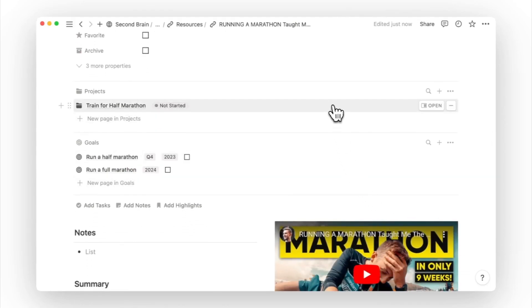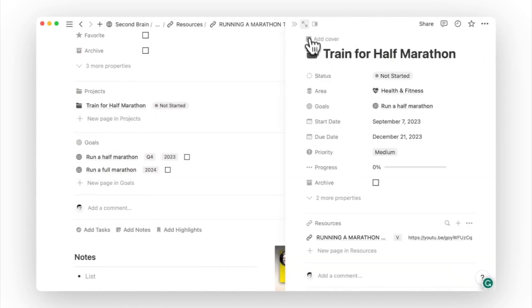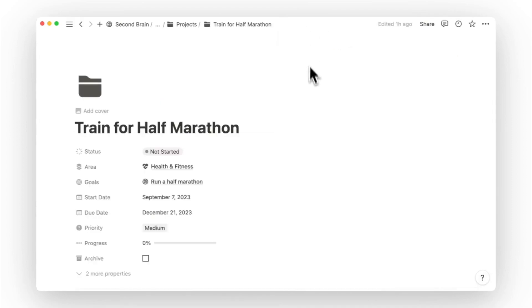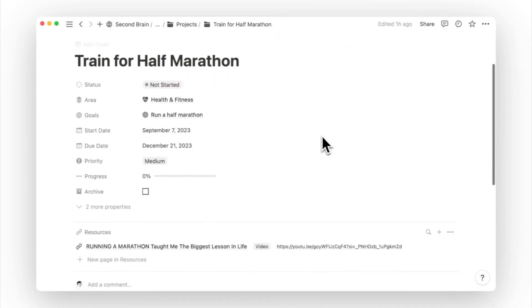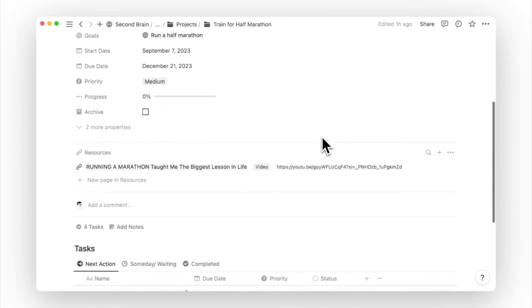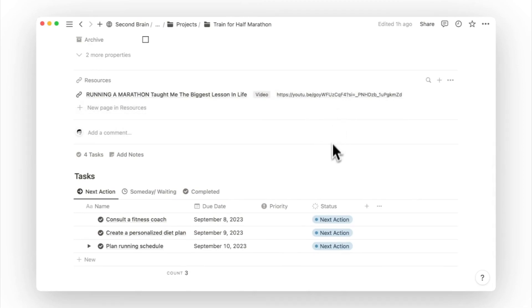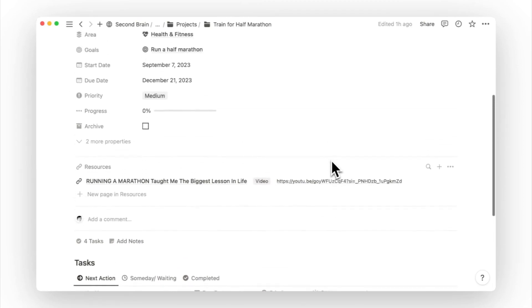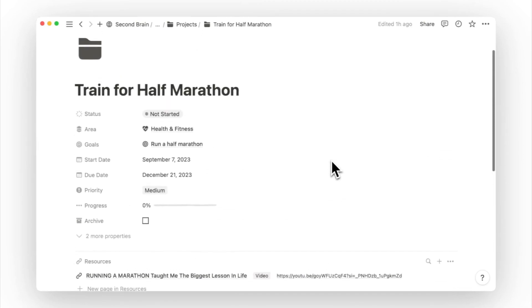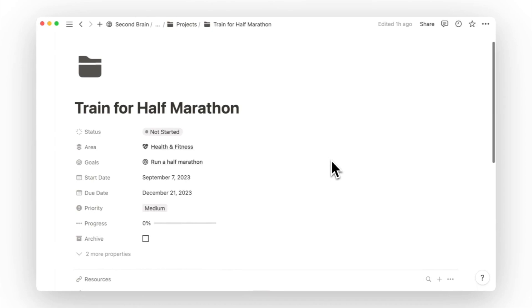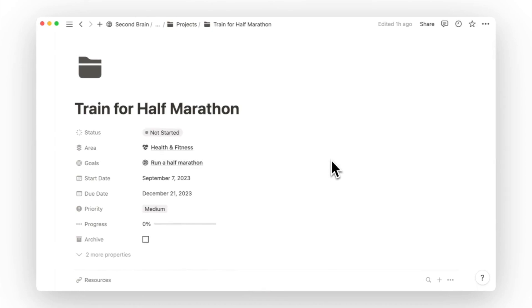As you build your own resources database, you'll save time for researching and getting started on future projects. When it's time to work on your project and goal, the relevant resources will already be sitting in your project page. And if you still need additional resources, you can open your resources database or the relevant topic page.